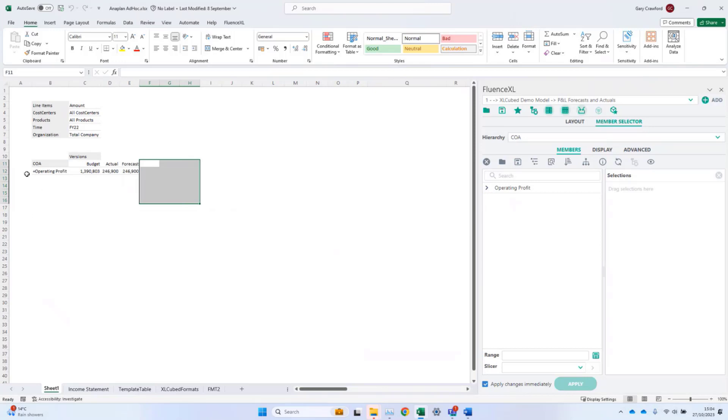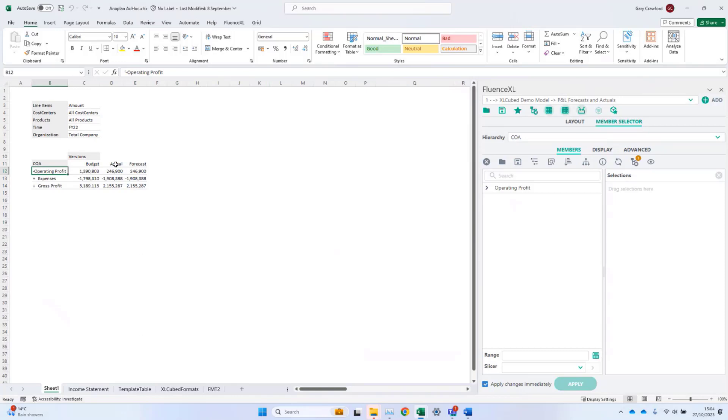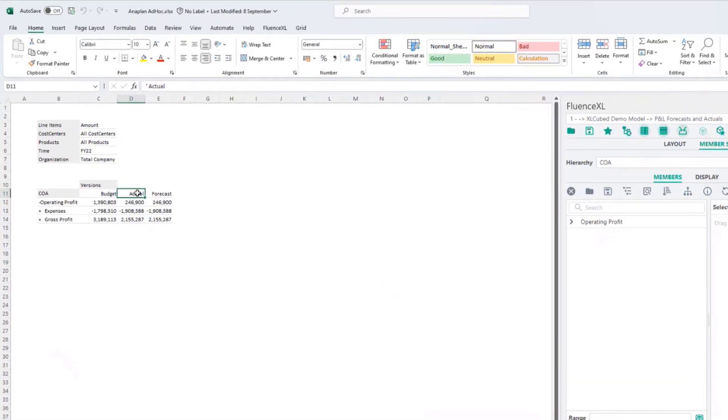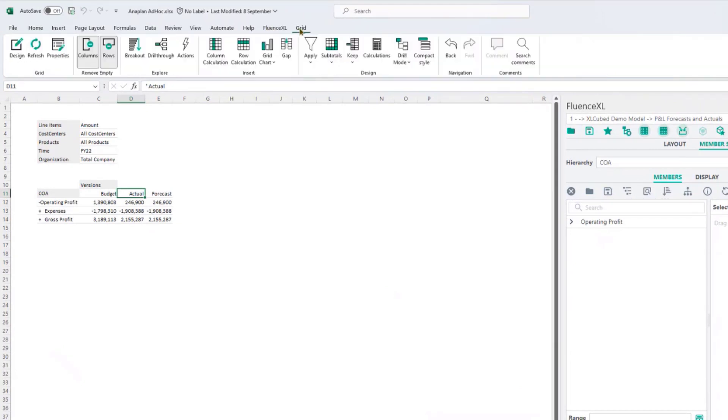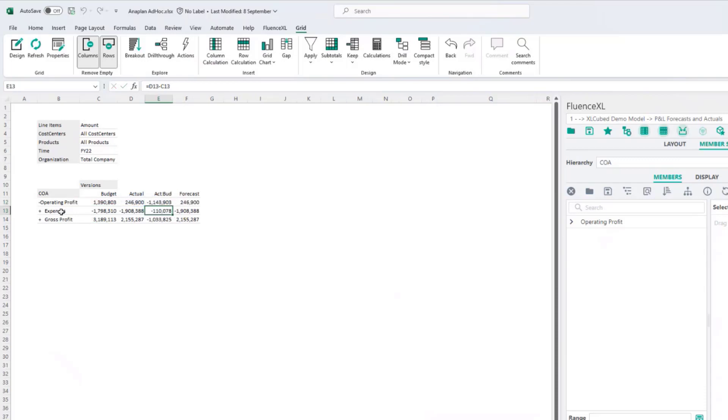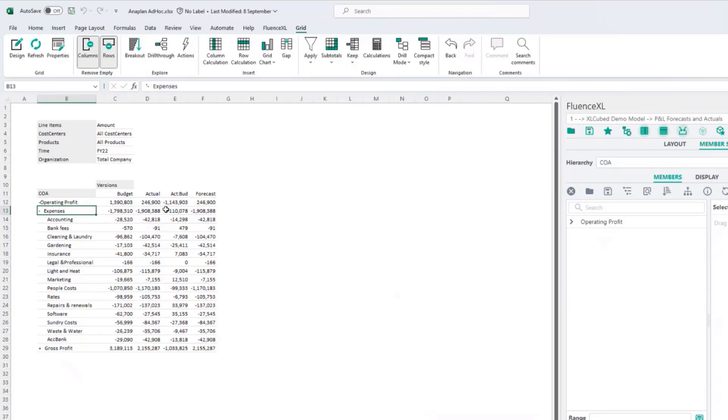It's also very quick and intuitive for users to add their own calculations. To see a comparison between actual and budget, I can go to the grid ribbon and add a new column calculation. I'll call that actual to budget, and then beneath that, I can specify a standard Excel formula. That will be populated down through the grid, and will expand and contract with the grid.